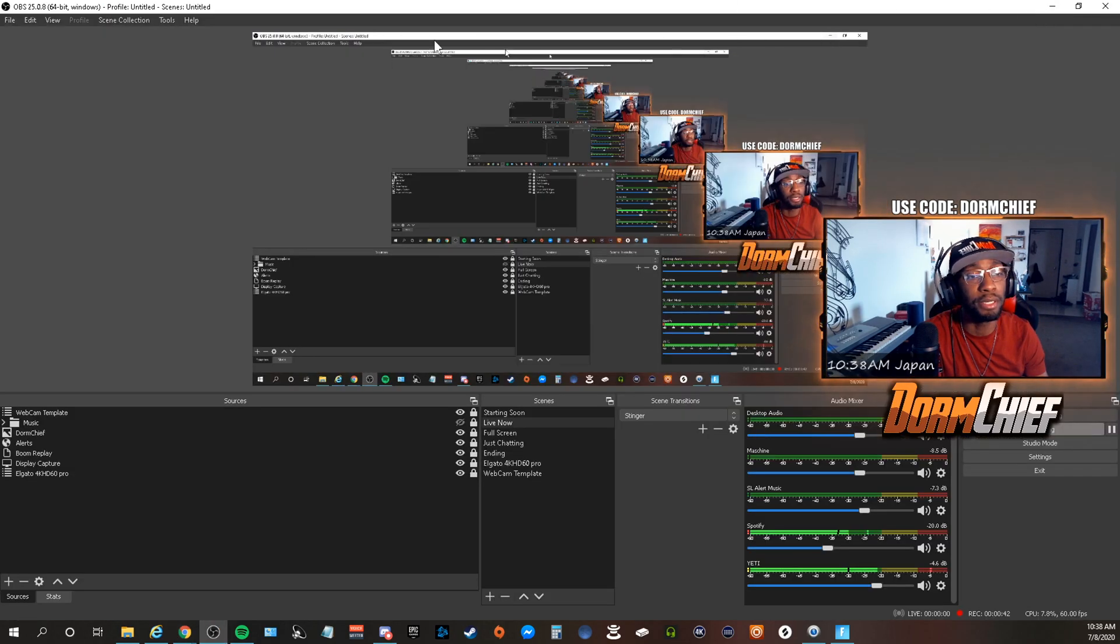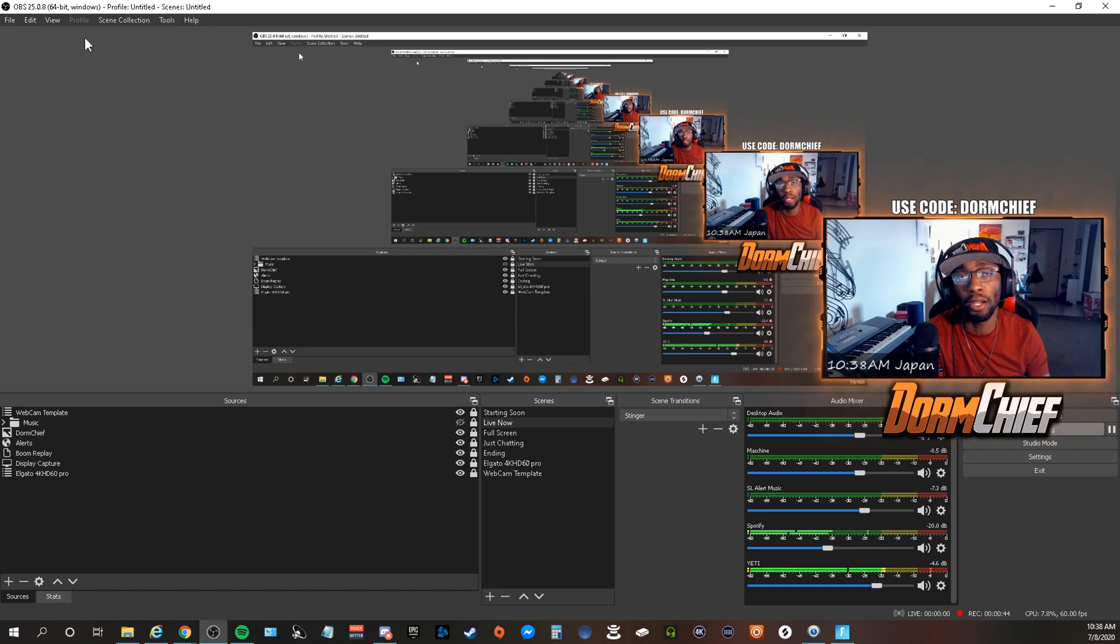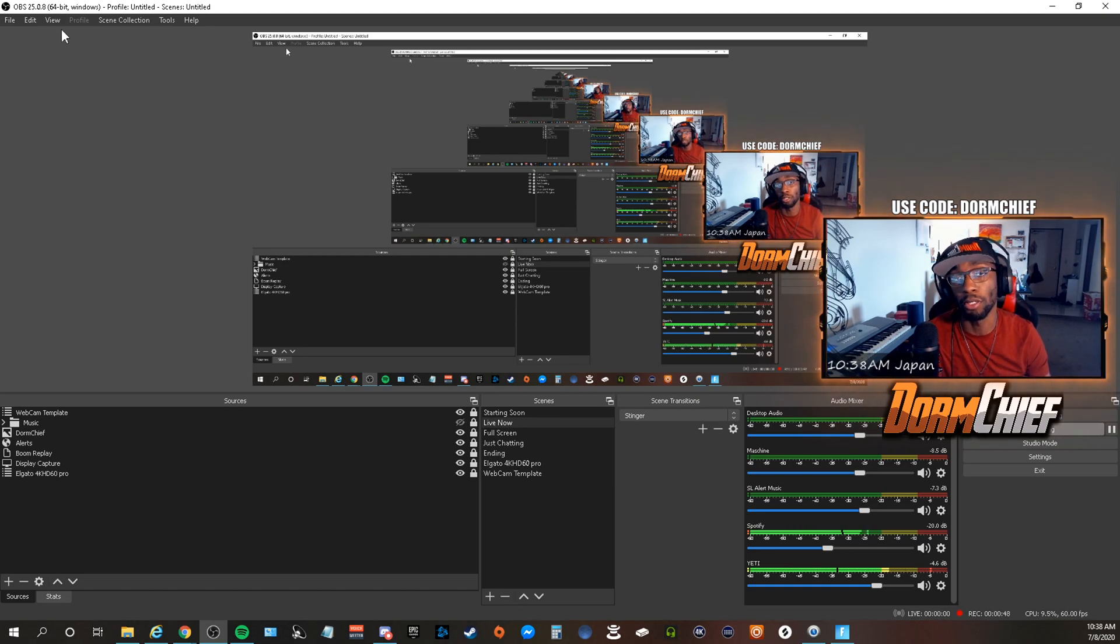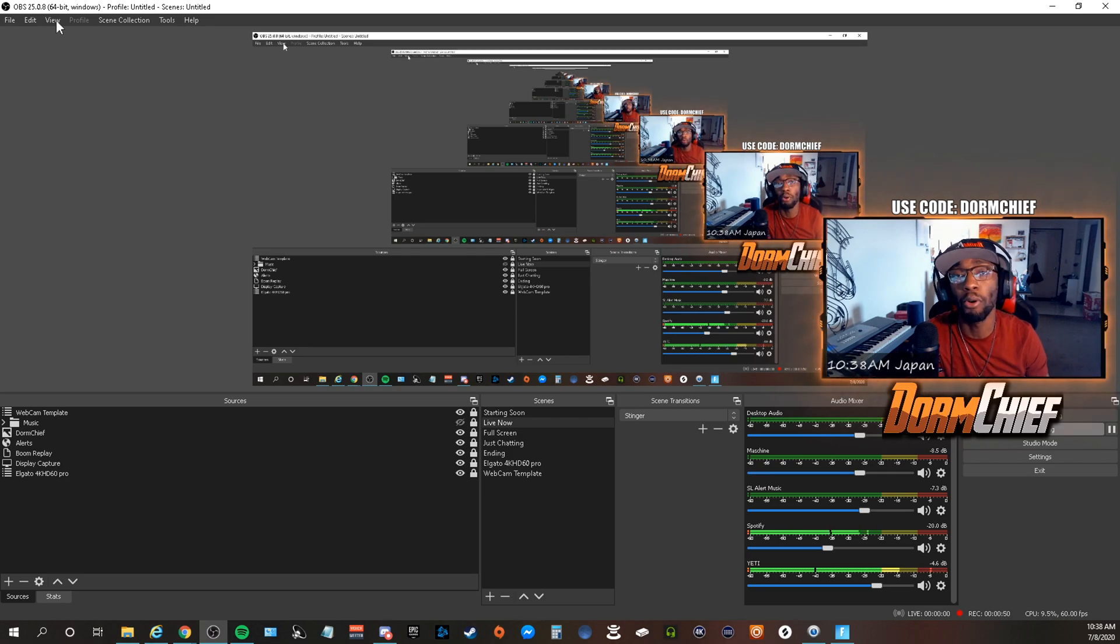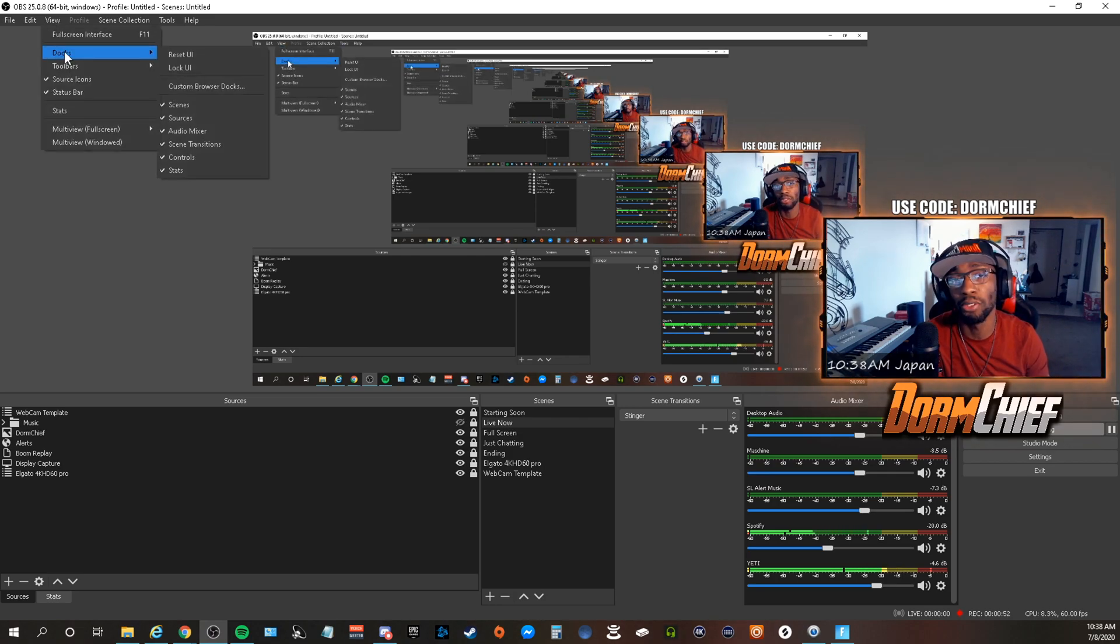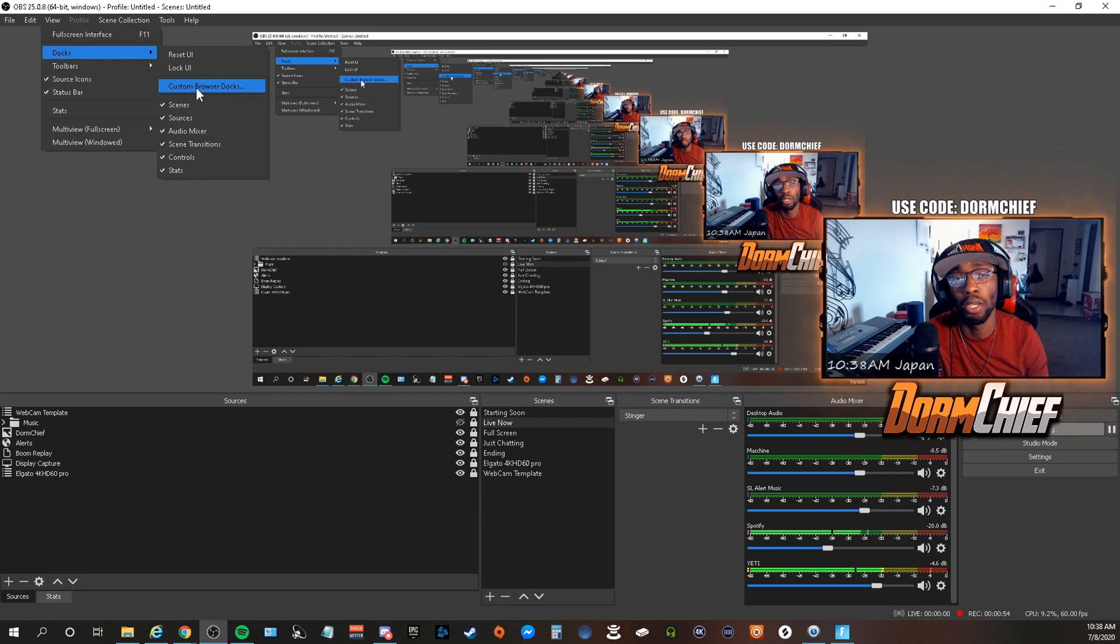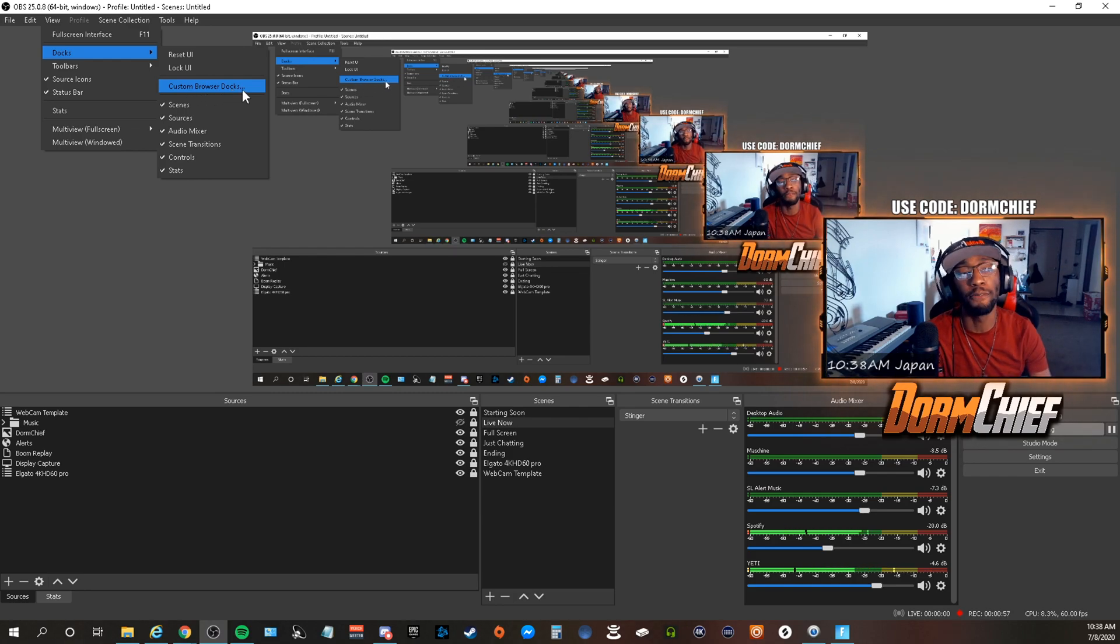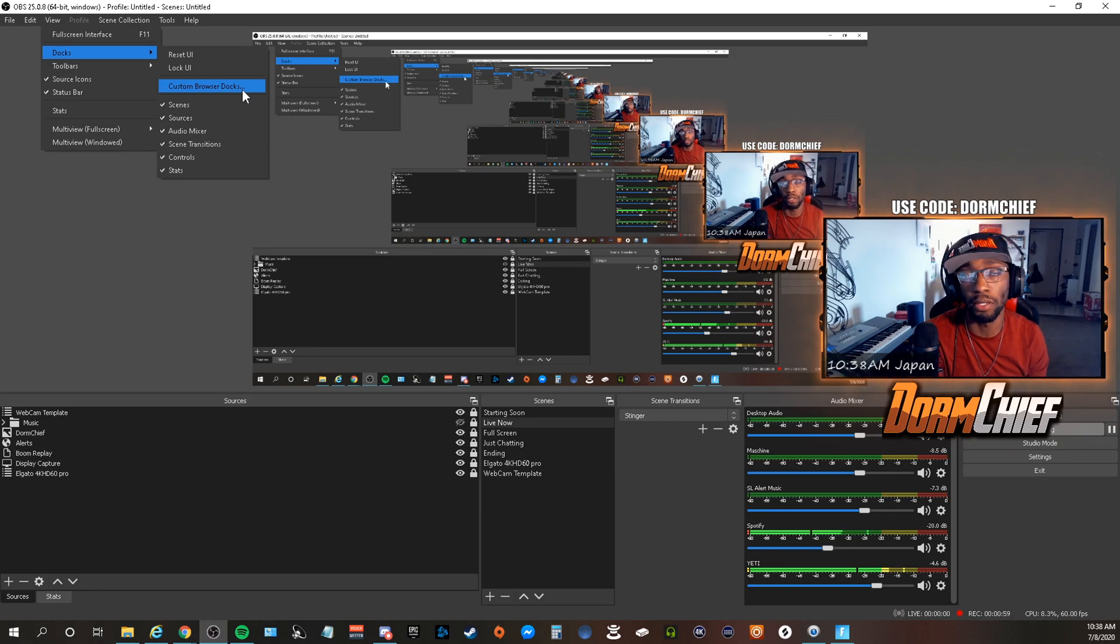Now, after you have copied that link from your pop-out Trovo chat box, you're going to come over here to where it says View. You're going to drop down to where it says Docks and come down to Custom Browser Docks. Normally, if your chat ever disappears, if you use another streaming website like Mixer or Twitch, chat would actually be right here where it says stacked controls.